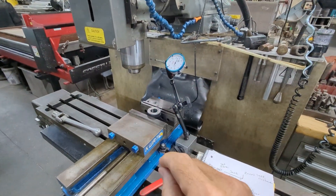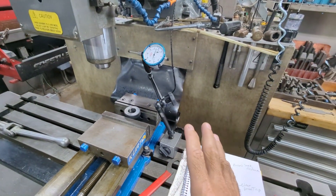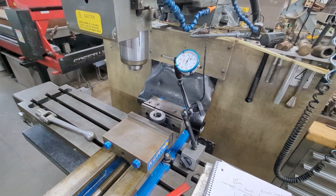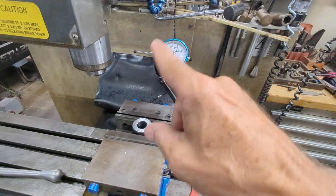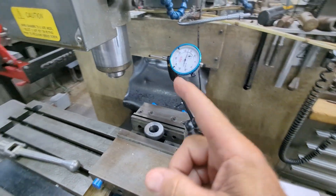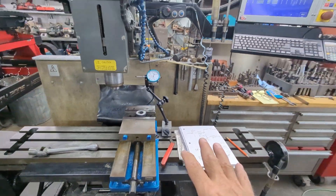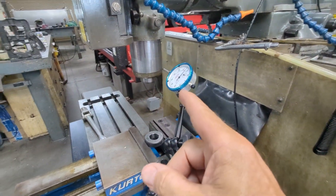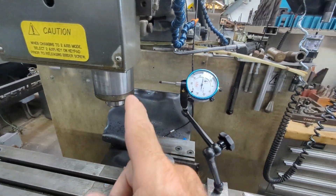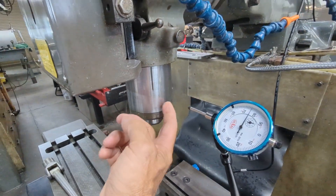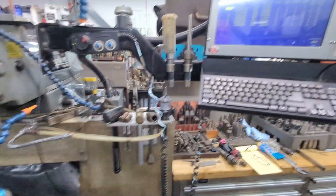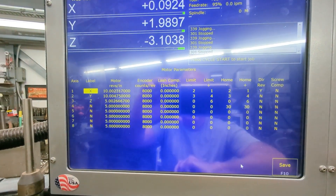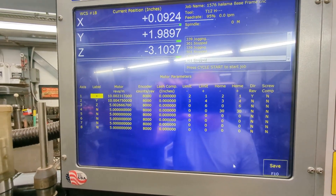Hey everyone, CNC Keith here. In this video I'm going to demonstrate how to measure backlash of a machine tool axis. This is a method I've been using for a very long time and want to share with you all. The very first thing you want to do is make sure you have the backlash compensation feature in CNC-12 all zeroed out, because we don't want CNC-12 to be compensating for backlash when we're trying to measure it.